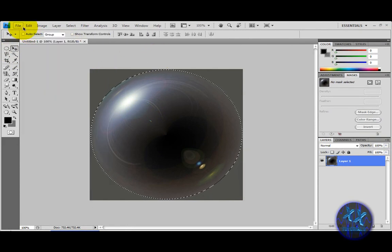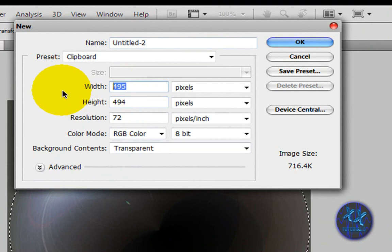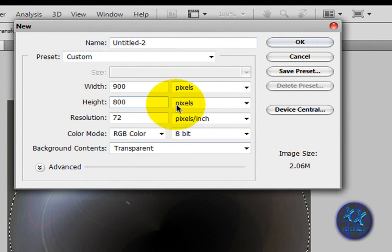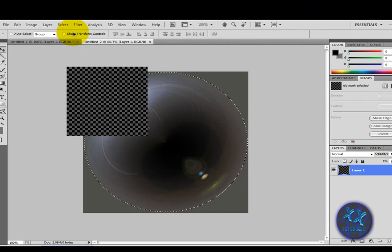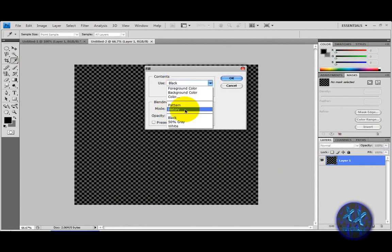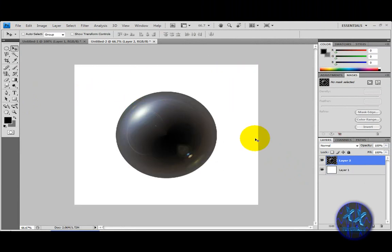Make a new file — set the width to 900 and the height to 800, same again with transparent background. Go to Edit > Fill with white, and then paste it. Also paste a couple more if you're going to make multiple orbs.